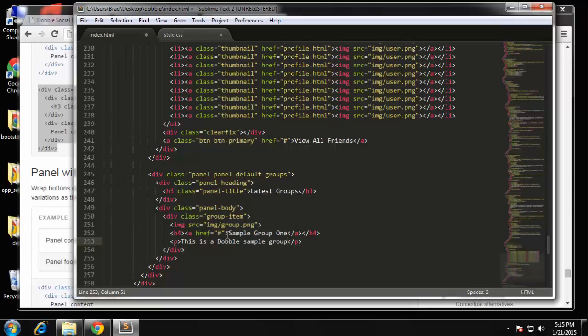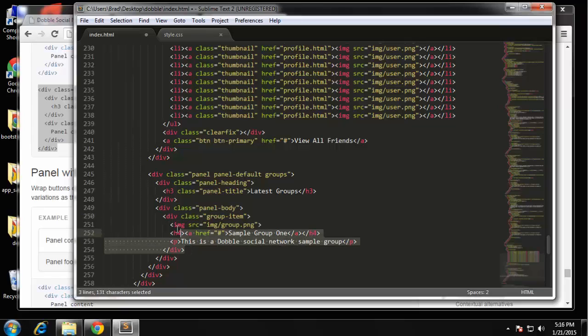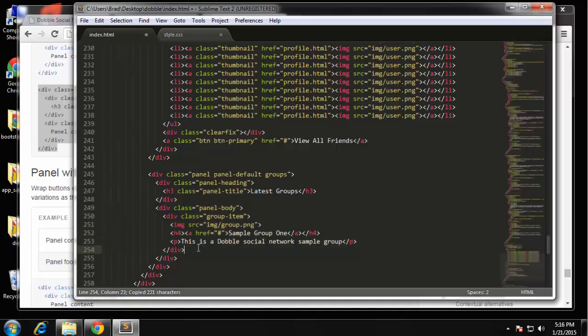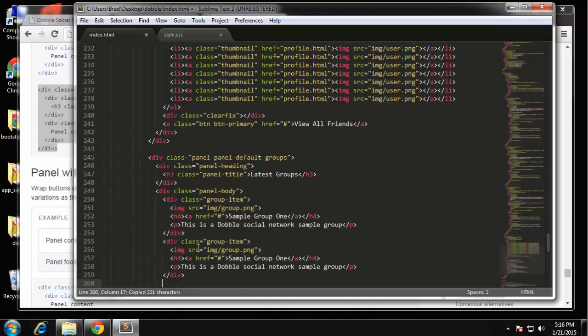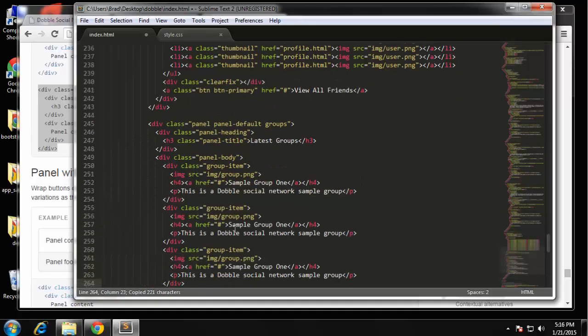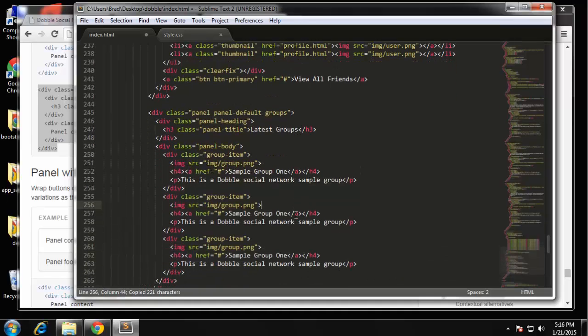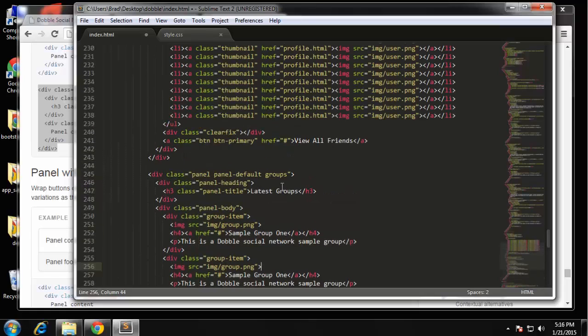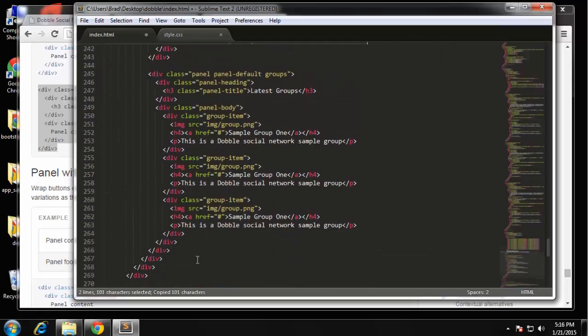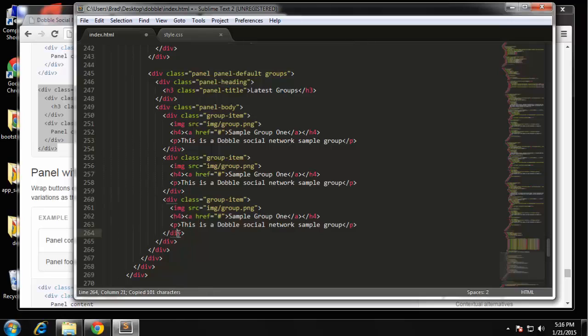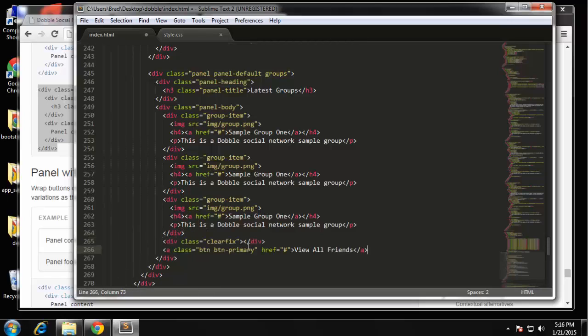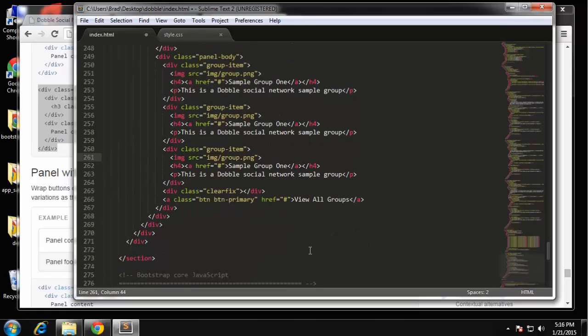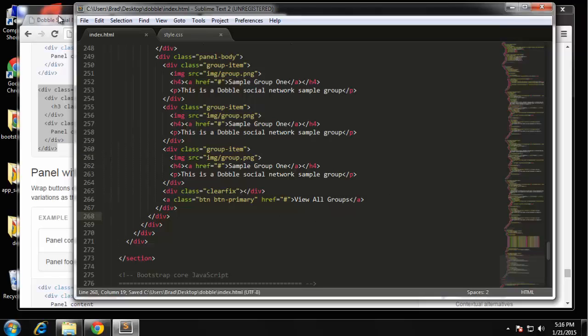Sample group, this is a Dobble social network sample group. Okay and then we're just going to copy the group item two more times and then at the bottom we're going to have a link. So I'm going to just copy this here because we're going to do the same thing except we'll say view all groups and that should do it so let's save that.